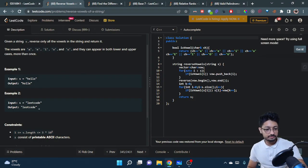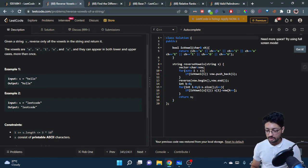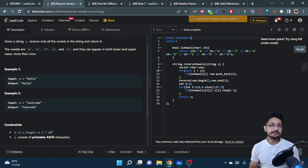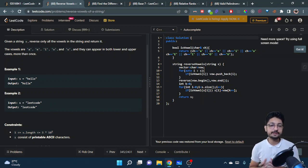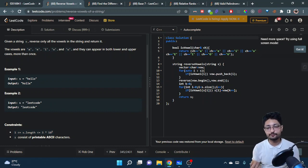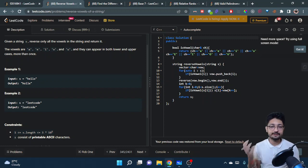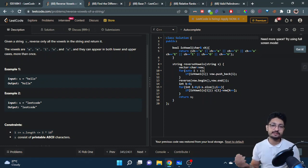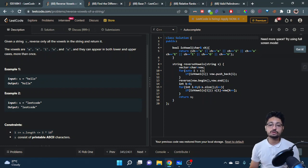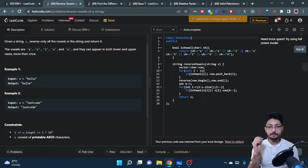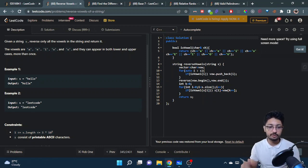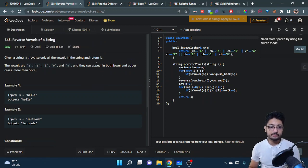That's the overall approach. You take out the vowels into some container like a vector, reverse the vector, and insert them into the same positions. You just need to check whether a particular character is a vowel, for both upper and lowercase.